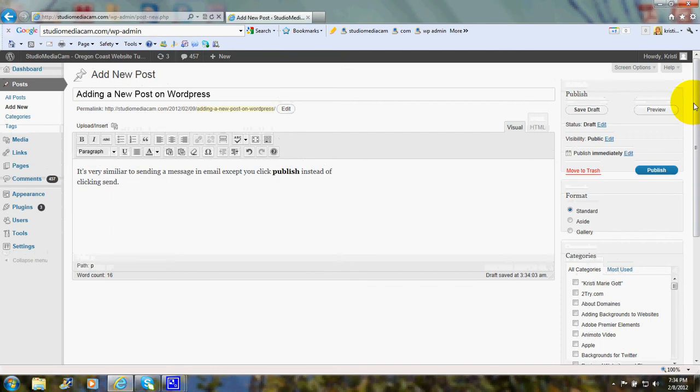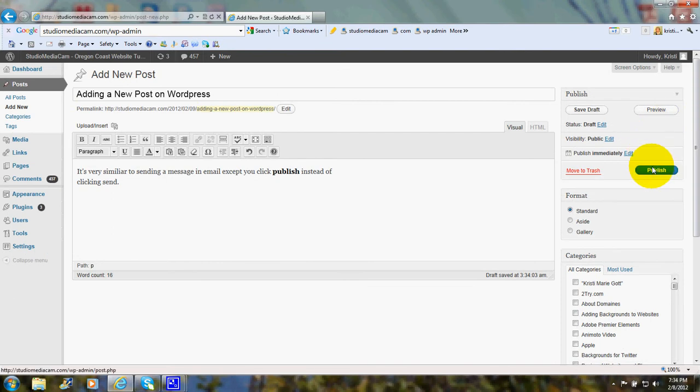Then I would come up here. And as you see, we click publish.